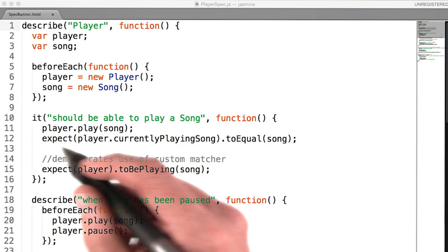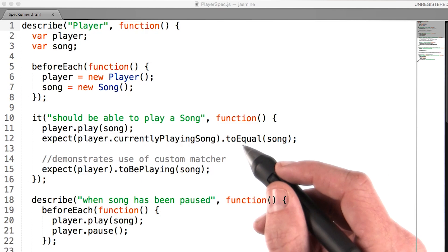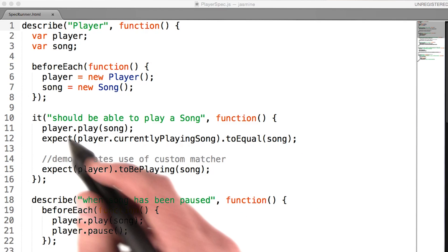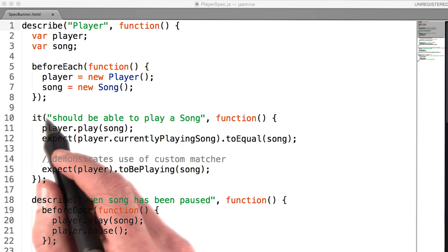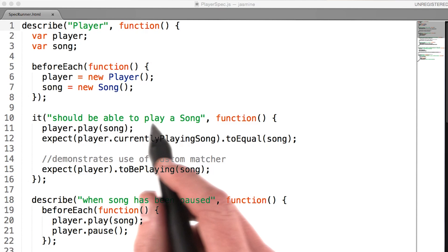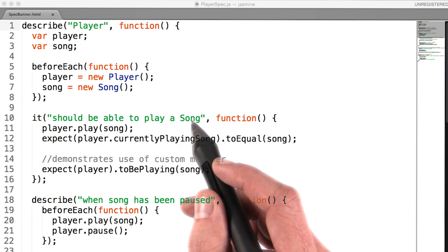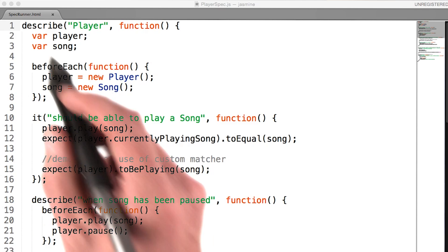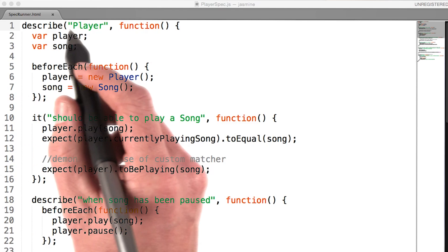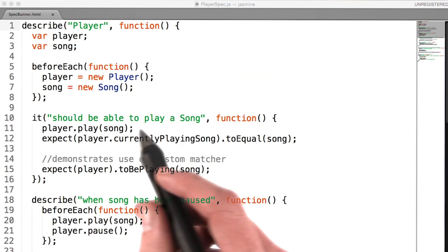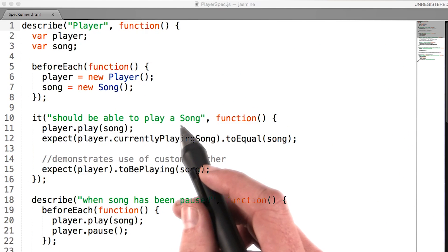But these lines are wrapped up in parent functions. We see this 'it' function here — 'it should be able to play a song'. And if we go higher, we even see another: 'describe player'. Hey, these terms look familiar.